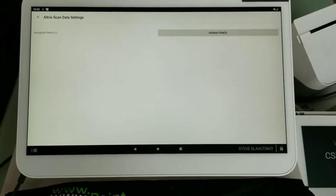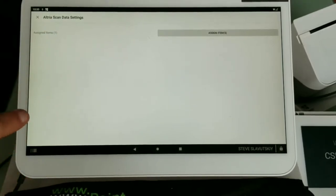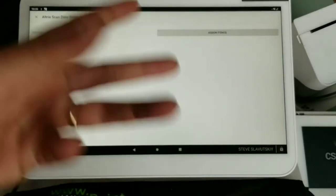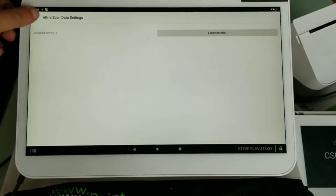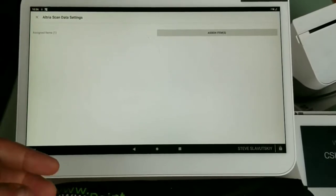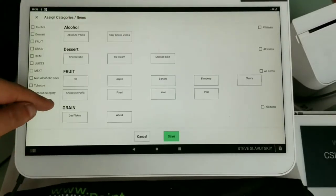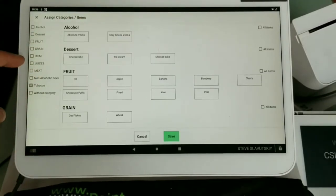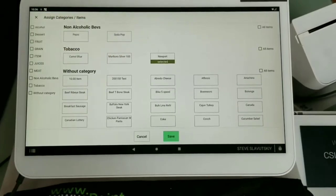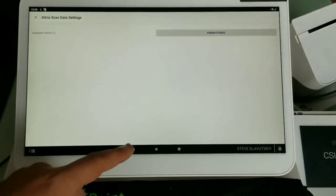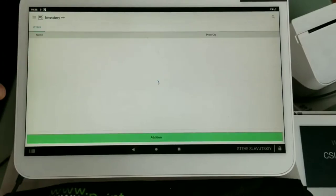I've selected Newport, but obviously this is a demo device. A merchant would select their entire tobacco category — everything tobacco-related — or if there are specific items they don't want to report, they can unselect those. So only Newport is selected. We hit Save, and that's it. The rest of the steps can now be done in the web browser.